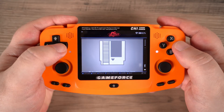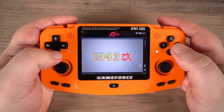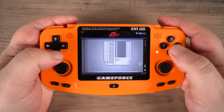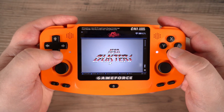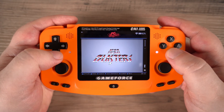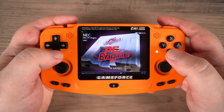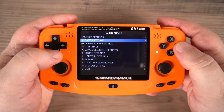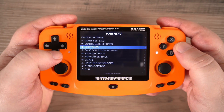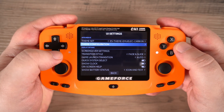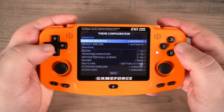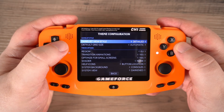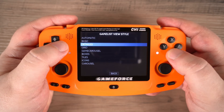Once it has finished scraping you can check the game list to see how it looks. Personally I prefer a text list with image and game descriptions, which is very easy to change to. Simply press start to access the main menu, navigate to UI settings then theme configuration, select the game list view style option and you can change it to another style.